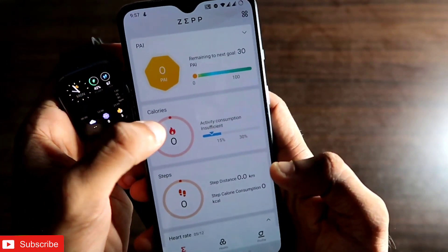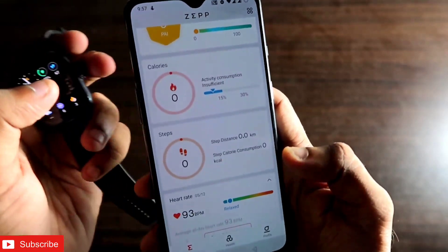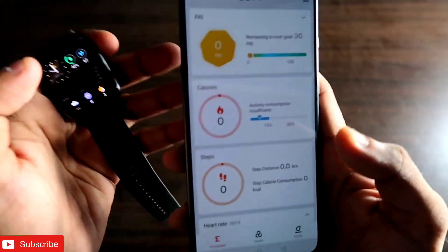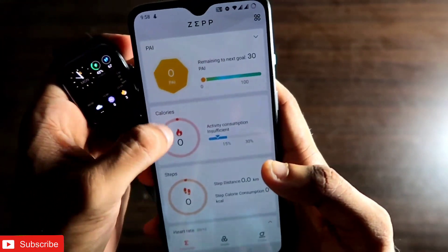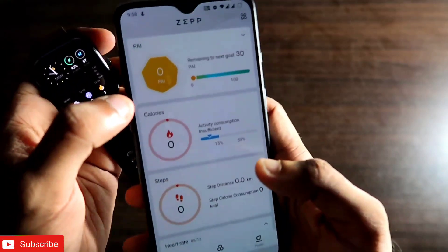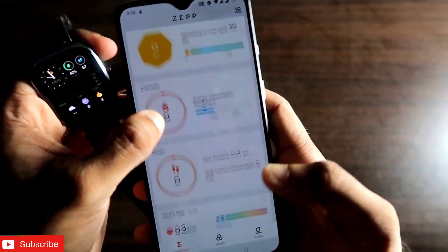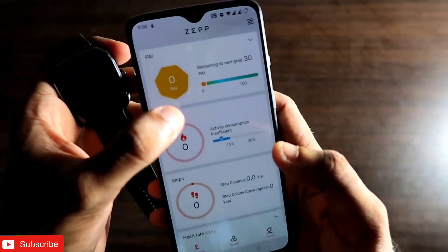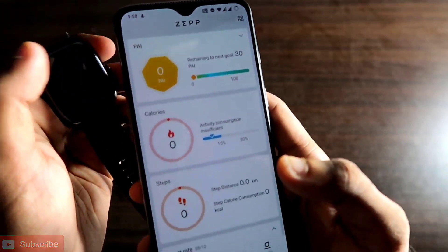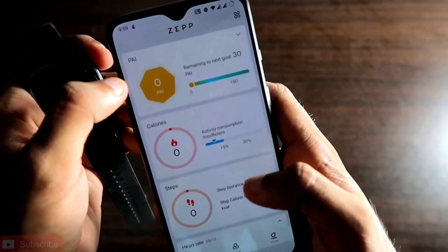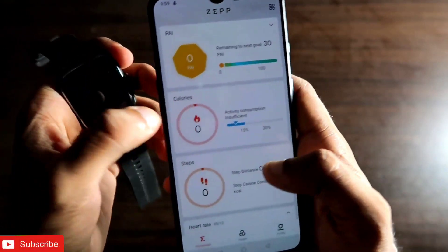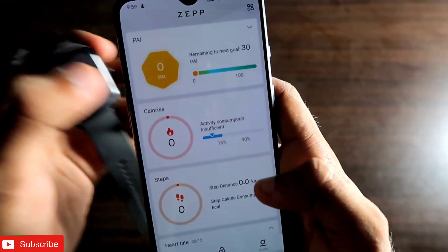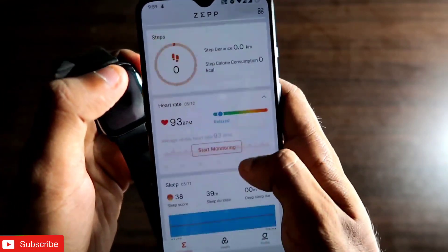You will get PAI information according to calories and step count. The full form of PAI is Performance Activity Index — this is the index number you get according to the activities you do every single day or over the past seven days. The more activity you do, the number increases, and the less activity you do, the number decreases. This is a really nice feature for understanding how much activity you do daily.